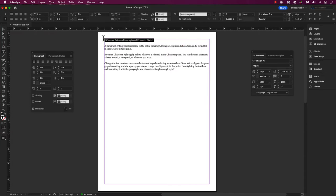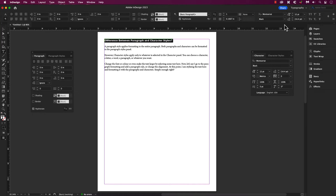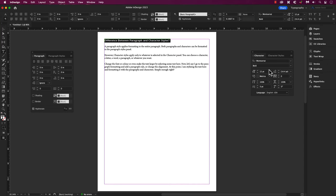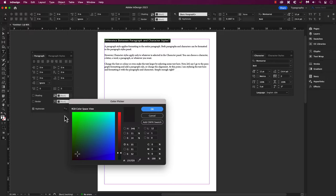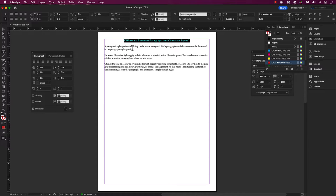Now let's say I change the font or color or even make the text larger by selecting some text here. Now let's say I go to the paragraph formatting and add a paragraph or change the alignment. At this point, I'm styling the text here and formatting with paragraphs and characters.